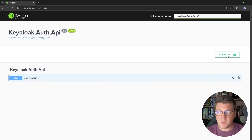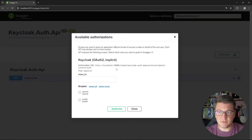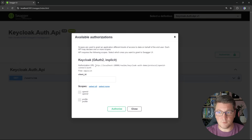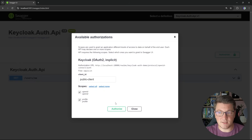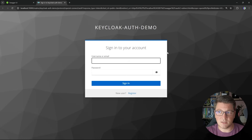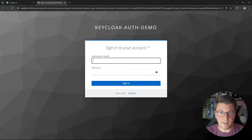If we open up the Swagger UI and click on the authorize button, you will see our Keycloak security definition. It's using OAuth 2 and the implicit flow. The authorization URL is pointing to the value that we configured in our application settings, which is where our Keycloak instance is exposed. I'm going to specify the name of the client, which is public-client, and we created this at the start of the video. I'm going to select both of my scopes and click authorize, and this is going to redirect me to the Keycloak user interface where I can provide a username and password to authenticate.